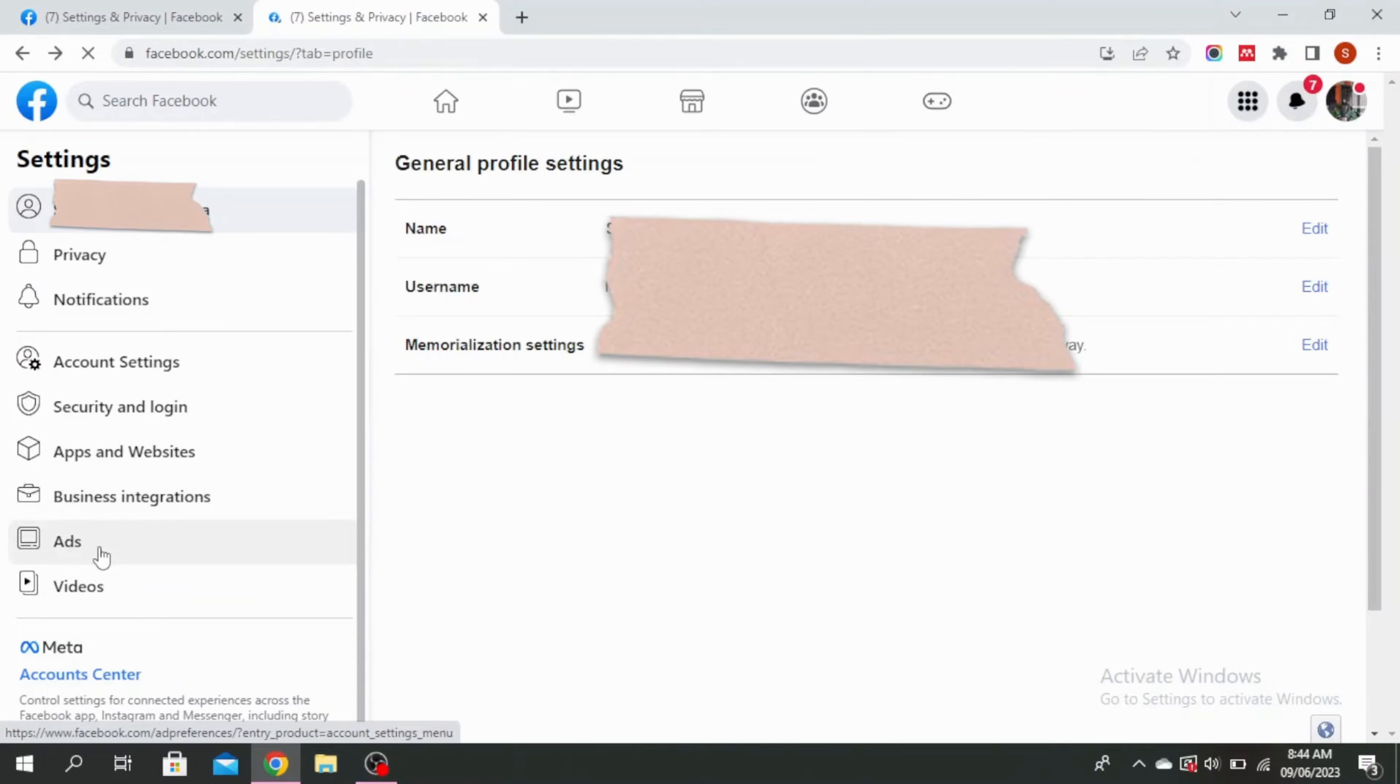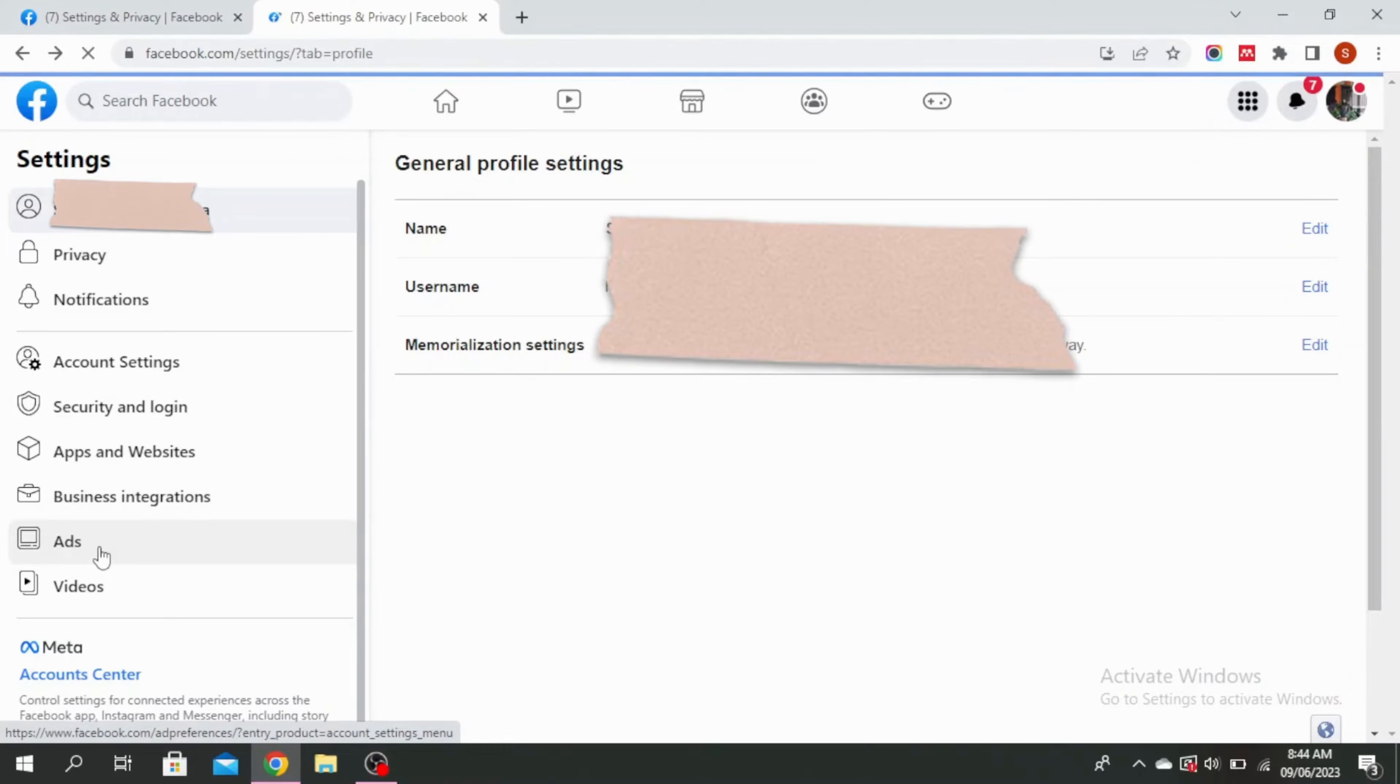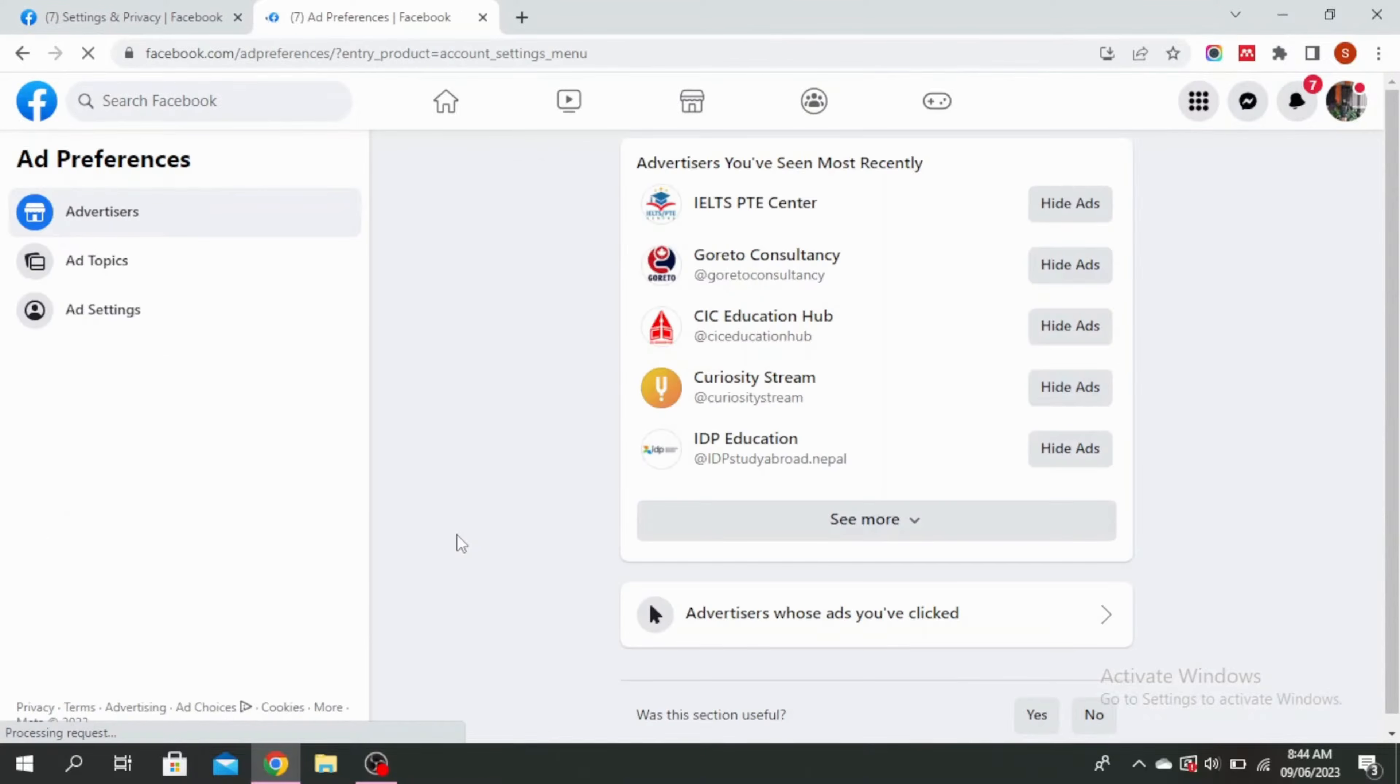Click on this ads right here and then go to add settings.